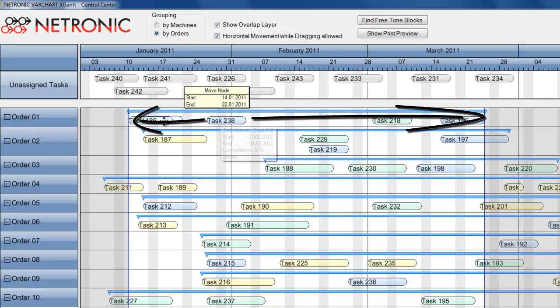This way, you can ensure that tasks only can be moved within this specific order-related time frame.